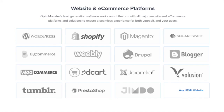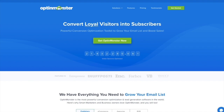OptinMonster works on all types of websites whether you're using WordPress, Squarespace, Magento, Shopify, or a static HTML website. OptinMonster will seamlessly integrate with your website. Get started with OptinMonster today!